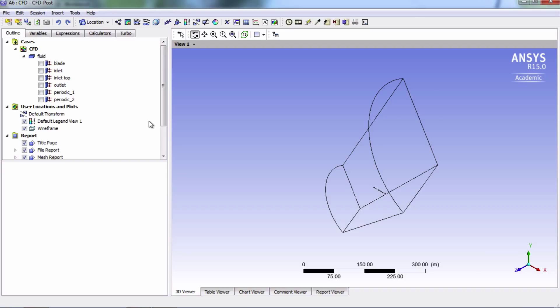Instead of showing you the results for this one particular blade, wouldn't it be cool to visualize a complete three blade turbine rotor instead? We're finally at the point where we can set it up this way, so I'll show you how to do this right now.